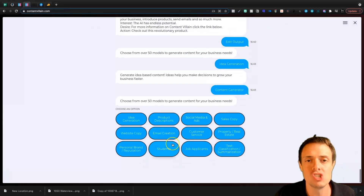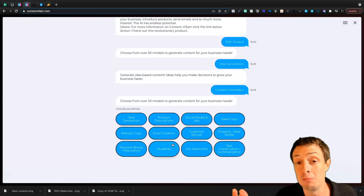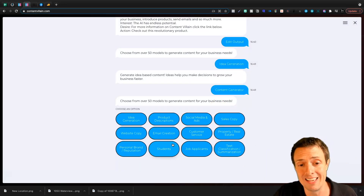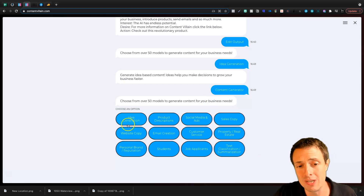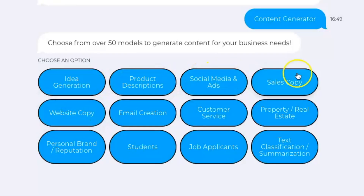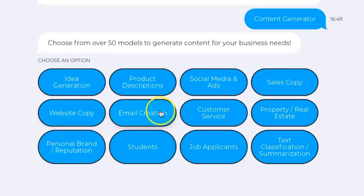If you come in and generate content from the homepage, you're greeted with this chatbot-like experience. We can come in here and do idea generation, product description, social media and ads, sales copy, website copy, email creation, and more.